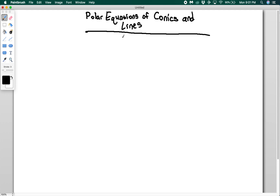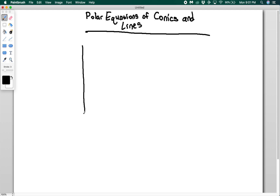Conics, when we did them in Cartesian coordinates, can be a little bit messy. There's a lot of different forms of equations to memorize, etc. In polar coordinates, conics are actually a lot nicer. So let's say that I have just an ellipse this time.